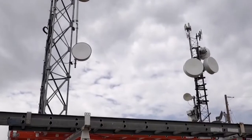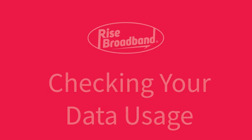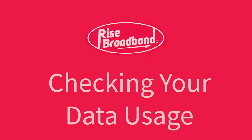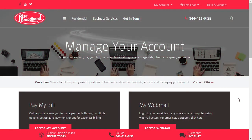Hello and welcome to RISE DIY, where we provide answers to your commonly asked questions. Today we will be showing you how to check your data usage. We will begin on the RISE Broadband homepage, located at risebroadband.com.